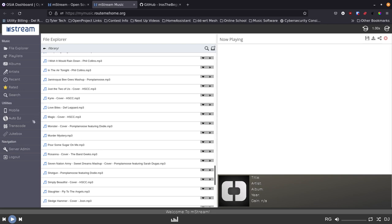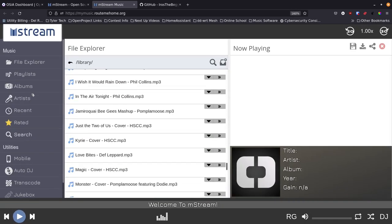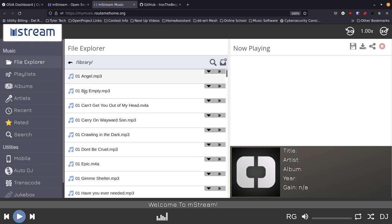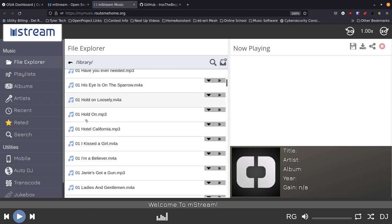Someone posted on my previous Navidrome video about jukebox, and here you can see mstream has a jukebox function as well. I don't really have any remote speakers to try, but if you do you can set this up and give it a try — it's free. Over on the left you've got the file explorer, and when you click there you can see all of your files and music, ordered alphabetically by default.